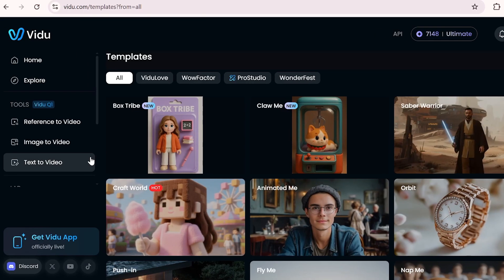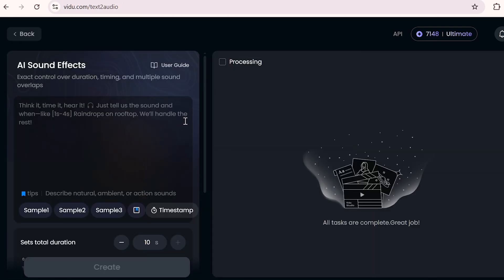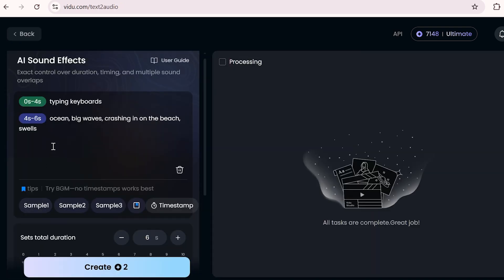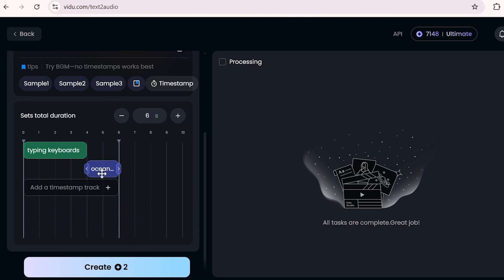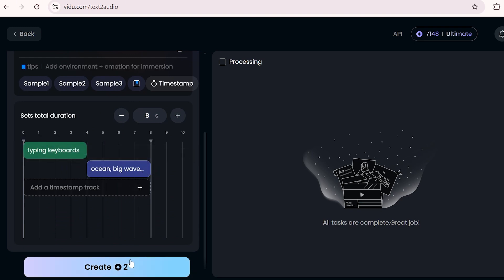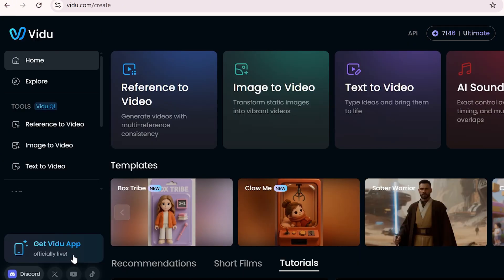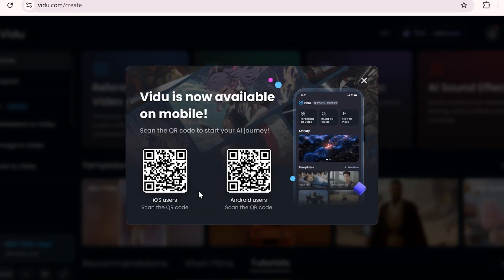There's also a separate section for creating sound effects, and it works very quickly and easily. You just need to type in any prompt you want, set the timing on the timeline, and it will generate the sound you need. To make things even easier, Vidu also has a mobile app you can download directly from the homepage and use right on your phone.